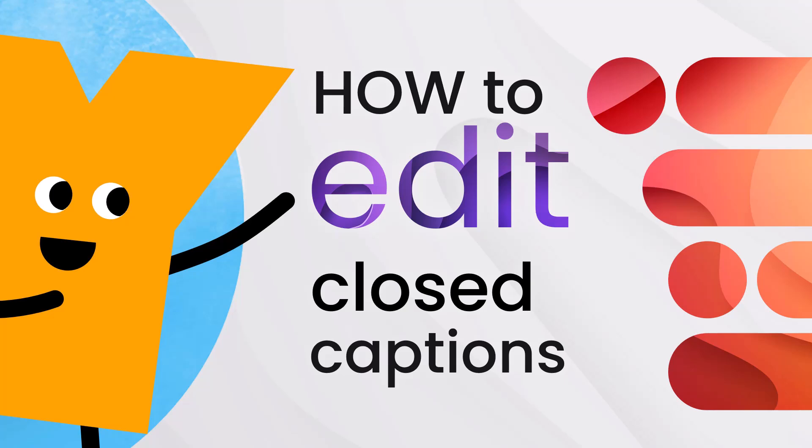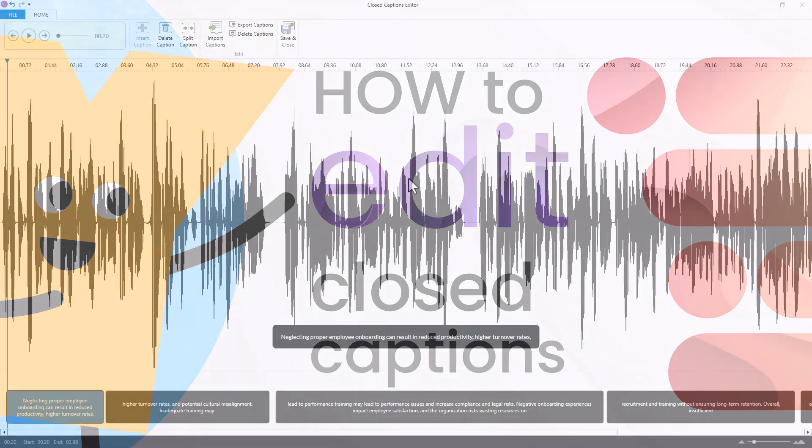You may find yourself needing to edit the timing of your closed captions. Let's take a look at how we approach that process.